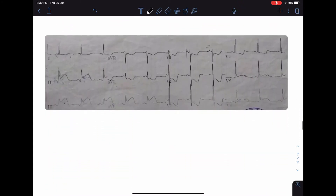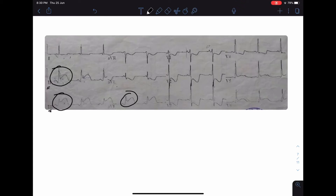In the next ECG, look at the ST segment of leads II, III, and aVF — there is ST elevation in leads II, III, and aVF. There is also reciprocal depression in lead I, aVL, and in V1 through V6. This ECG is of inferior wall myocardial infarction.